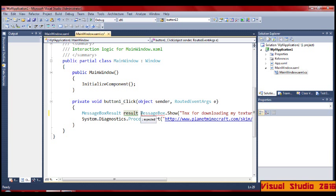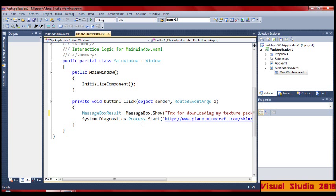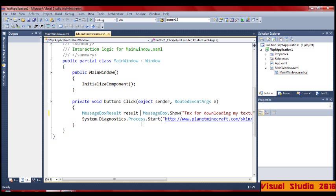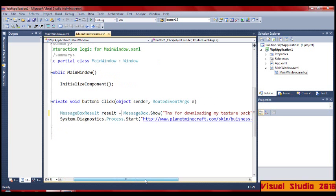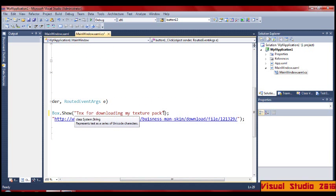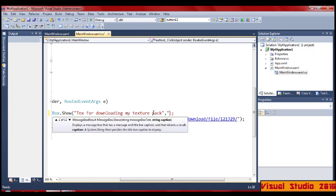Once you've done that — result equals — there we go. So then we go across here, and we go to B, and here, this is the title for the box, so let's put Download.